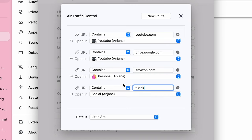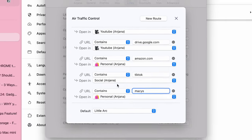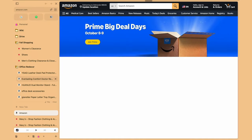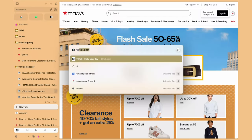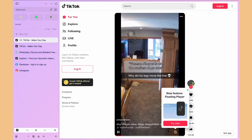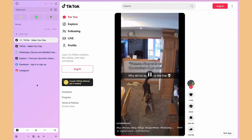I don't even have to manually organize them. Arc will do it for me. So cool, right? If I click on an Amazon link, it automatically goes to my personal space. Any social media link automatically opens in my social space. It just works beautifully.